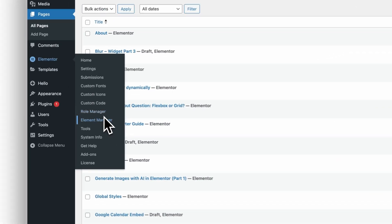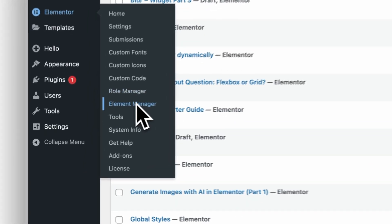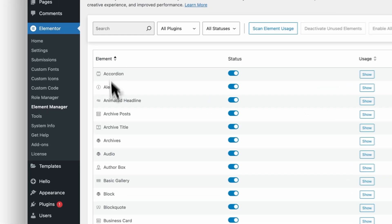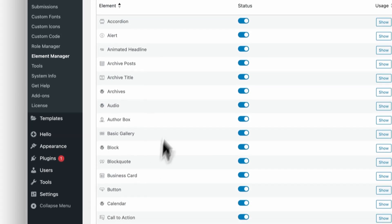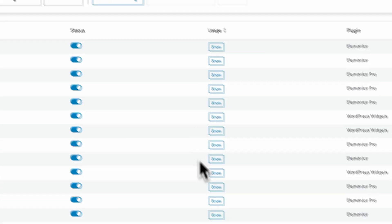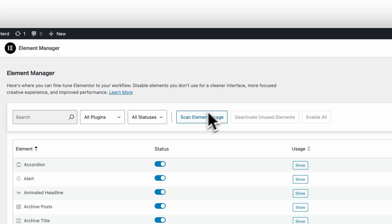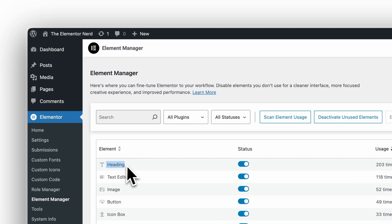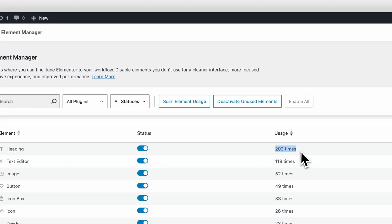Where to find it? Open WordPress, go to Elementor, then Element Manager. You will see the full list of widgets with toggles and a usage column. You don't need the pro version to use it. Select the widget, scan usage, click Show Used on your website. Elementor scans your pages and shows how many times each widget appears.